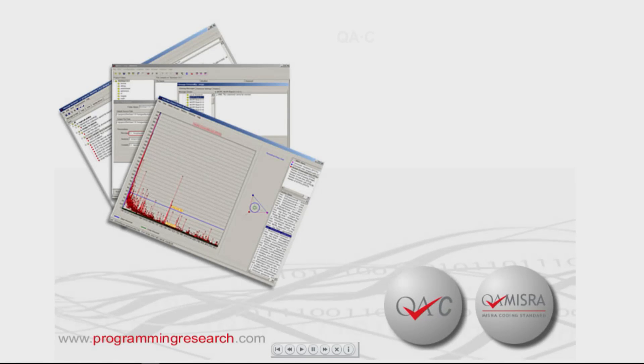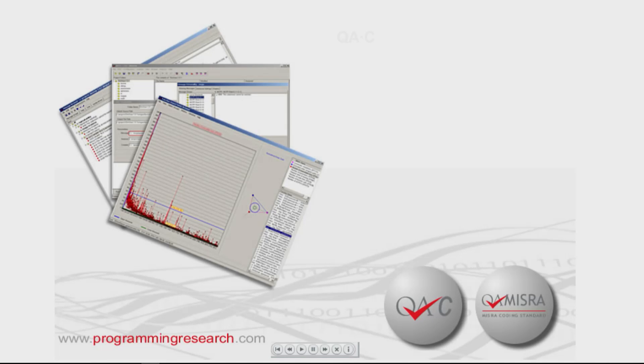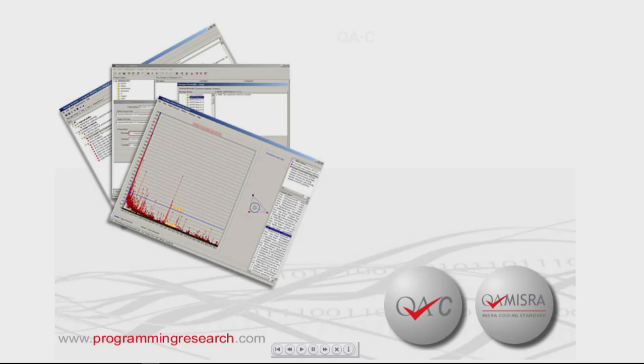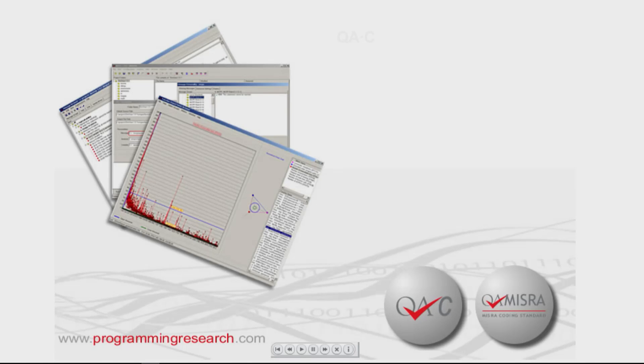Designed for engineers, QAC identifies coding problems early in the development cycle, ensuring quality code and coding standard compliance, accelerating and refocusing the code review process and enhancing reliability, portability and maintainability.